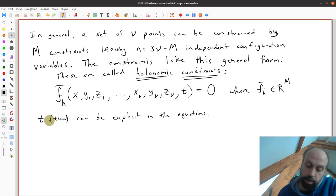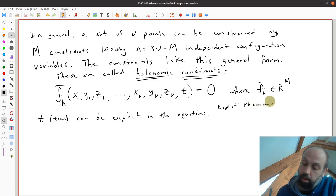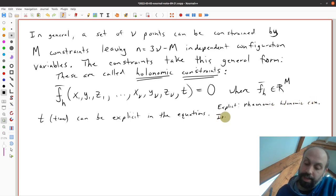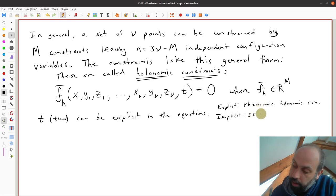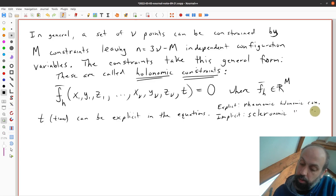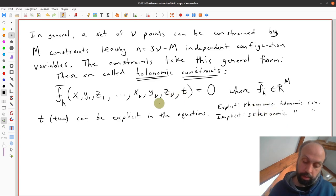If time is explicit in the holonomic constraint equations, they are called rheonomic holonomic constraints. If time is implicit — meaning no time appears explicitly, and it is only implicit in the x, y, and z coordinates, which is the typical case — then they are called scleronomic holonomic constraints. Those two words are not particularly important but are names given to these forms of holonomic constraints.